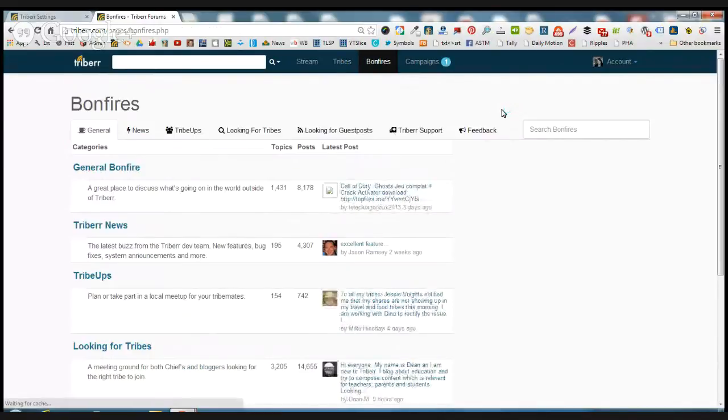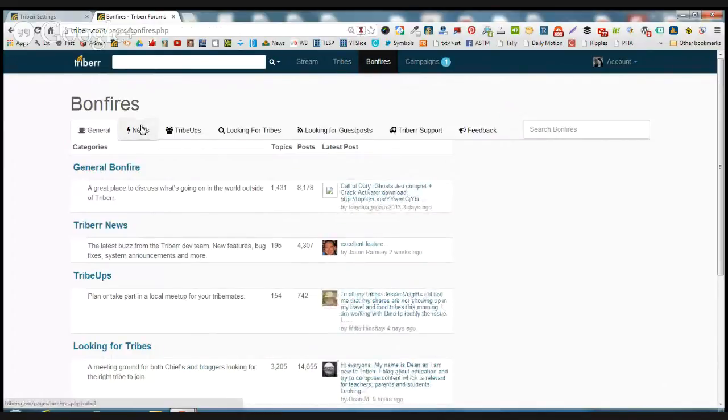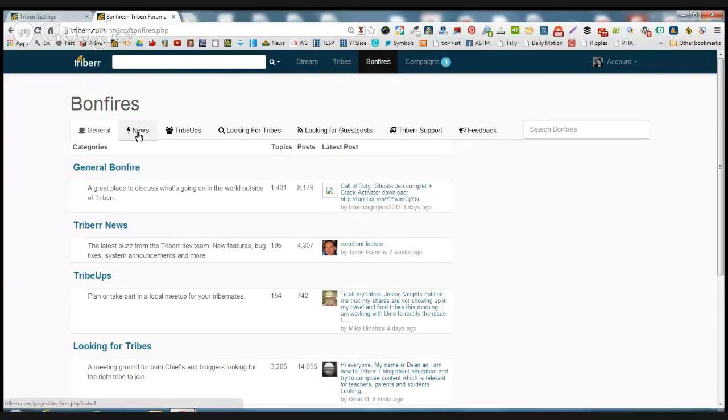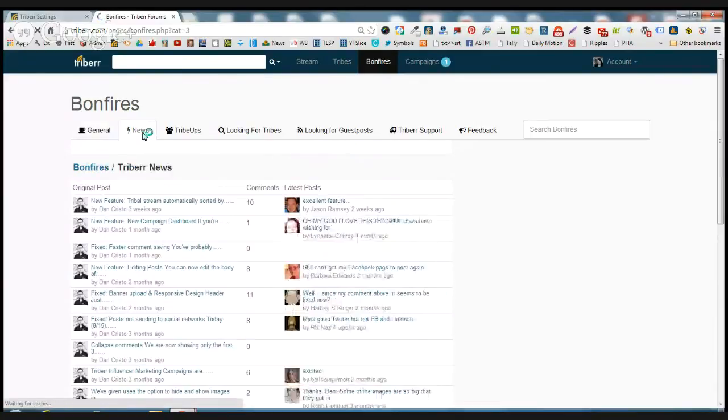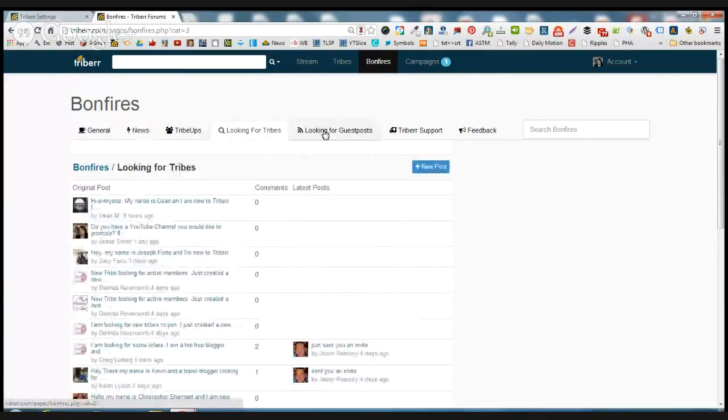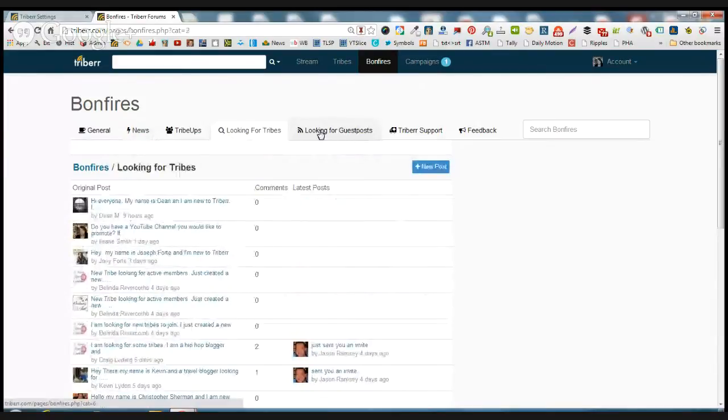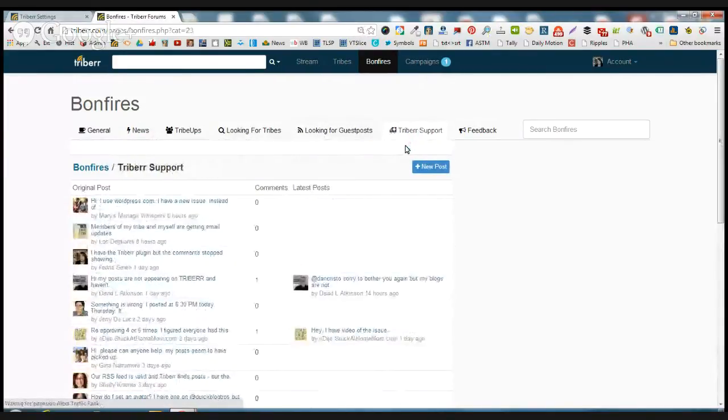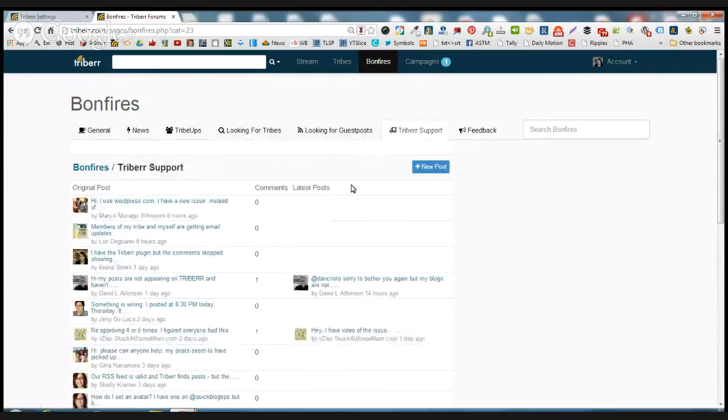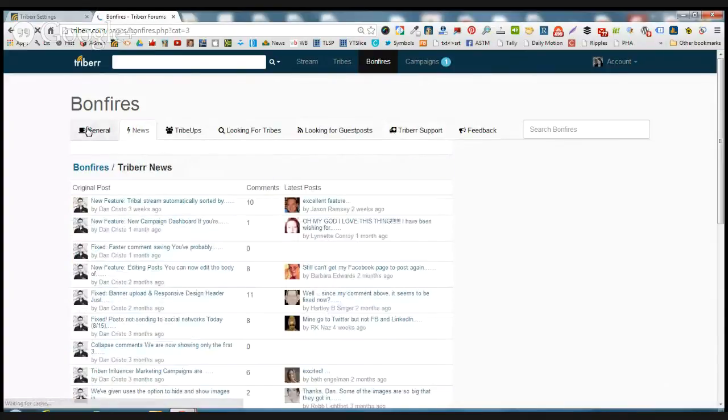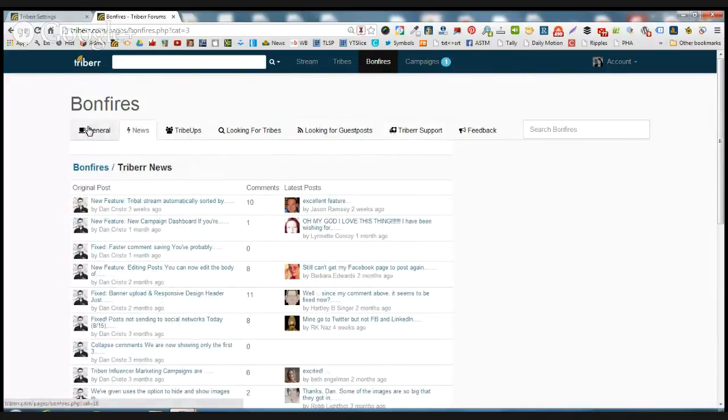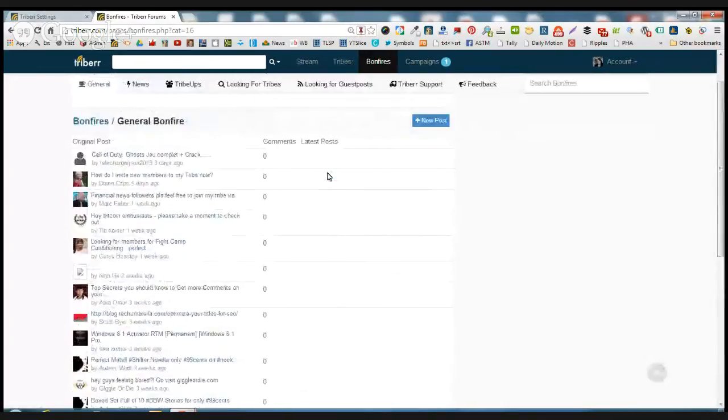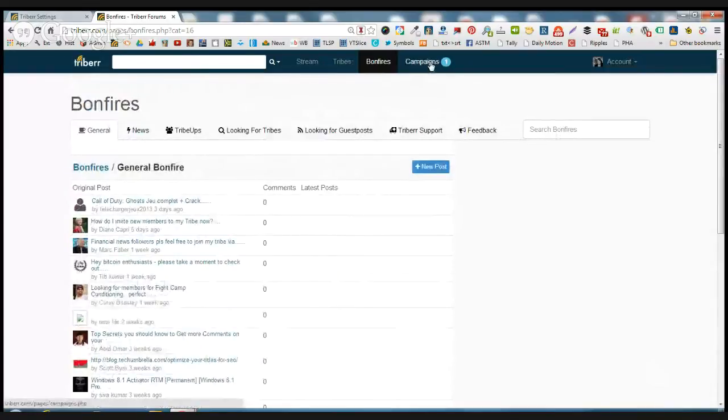Now Bonfires, this is where you do a little bit more interacting with the tribe members even if they're not in your same tribe. This is where you'll find the news, people looking for tribes or people looking for guest posts. And this is also where the support will reach out, where you can reach out to support. And they'll give you a pretty good response time on that. And this is just in general, people just want to hang out and have some conversations.